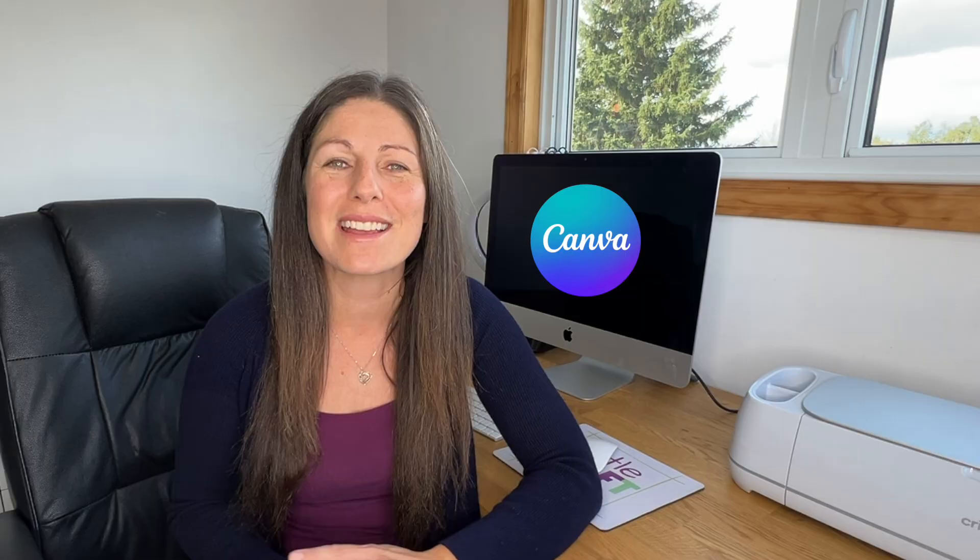Today I'm going to show you a very simple way to make your own SVGs using one of my favorite programs, Canva.